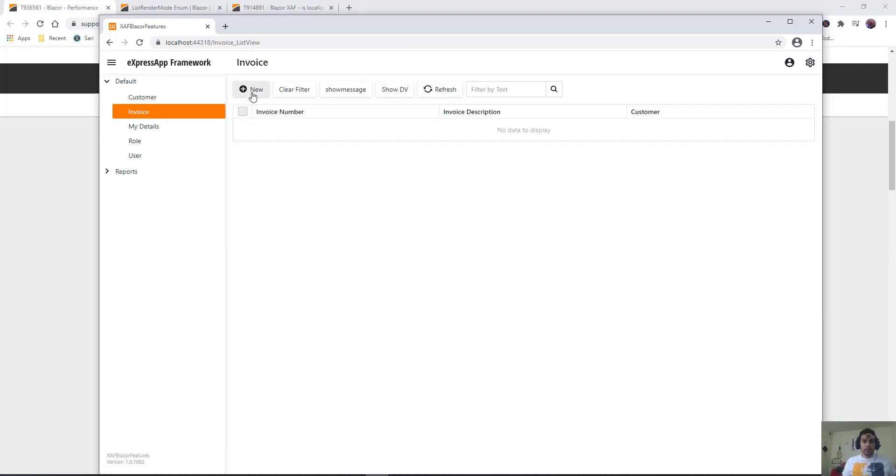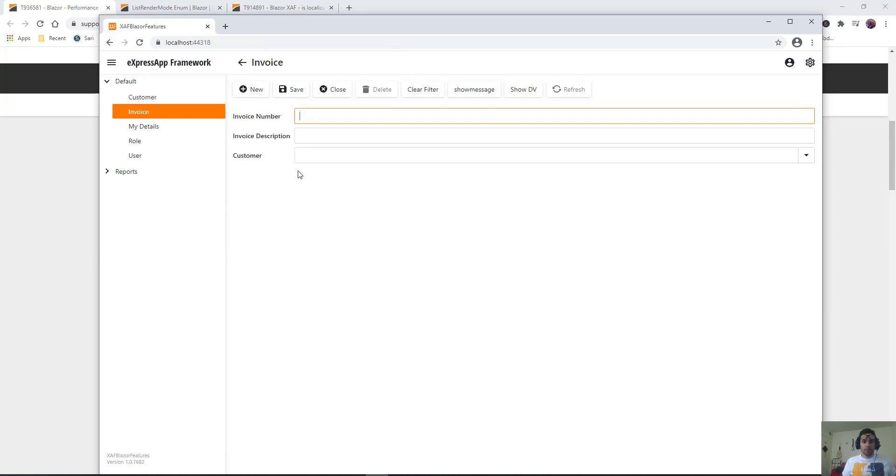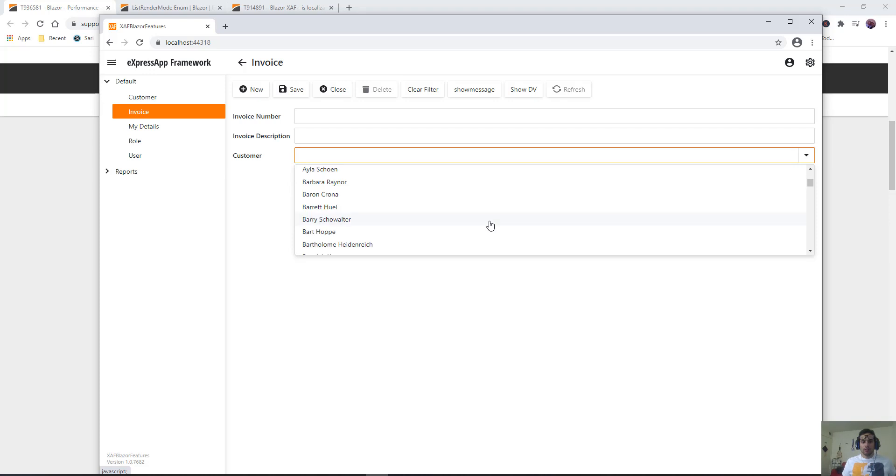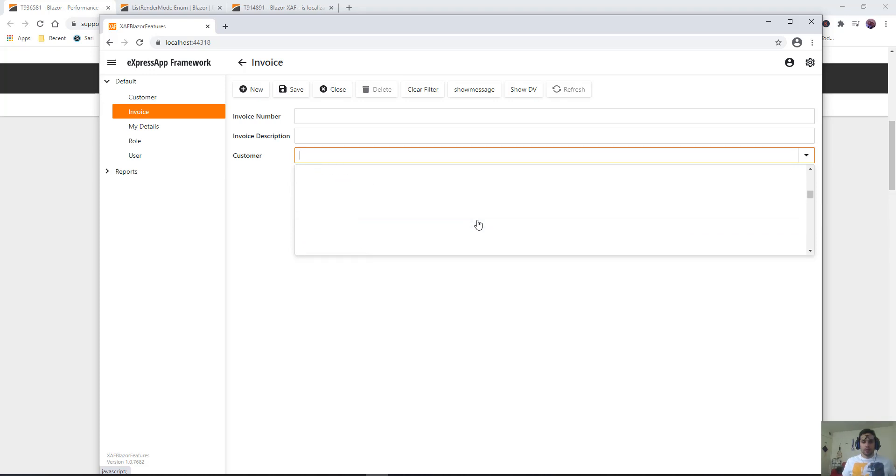If we go to the invoice detail view, we can see the customer lookup. As you can see here, it loads everything. Because it has that virtual list render mode, you can see for a second it's loading only the visible items, but it's not as performant as we want.